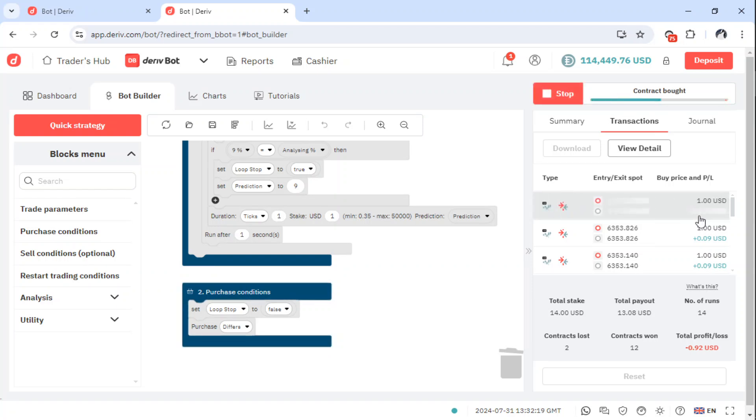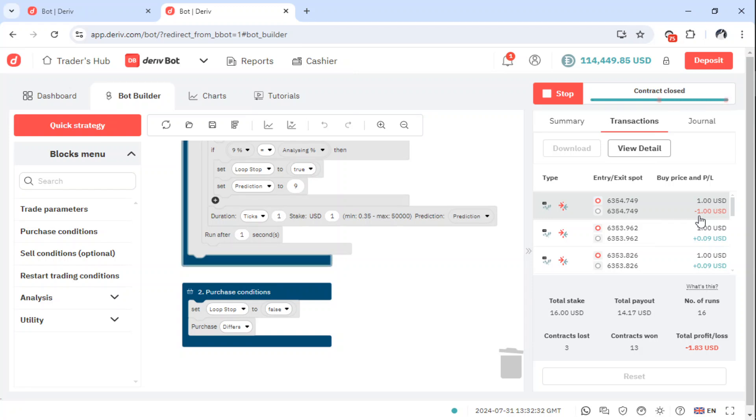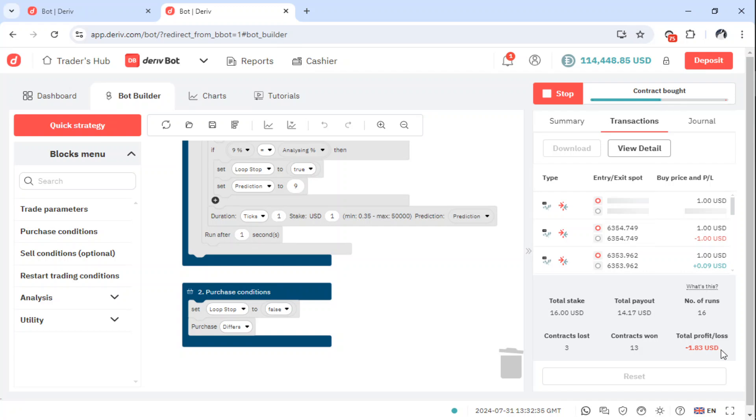That is why I'm saying it is important that you run the bot at least maybe 50 runs should be good. That is when you are able to make a loss and then recover from the loss and then you can recuperate your profit.